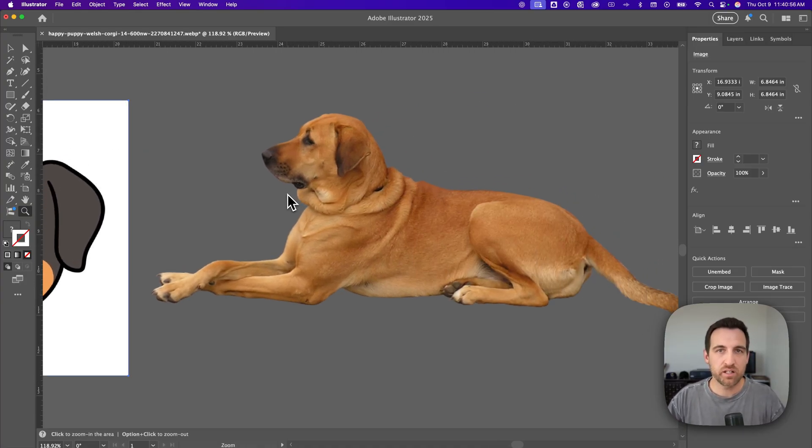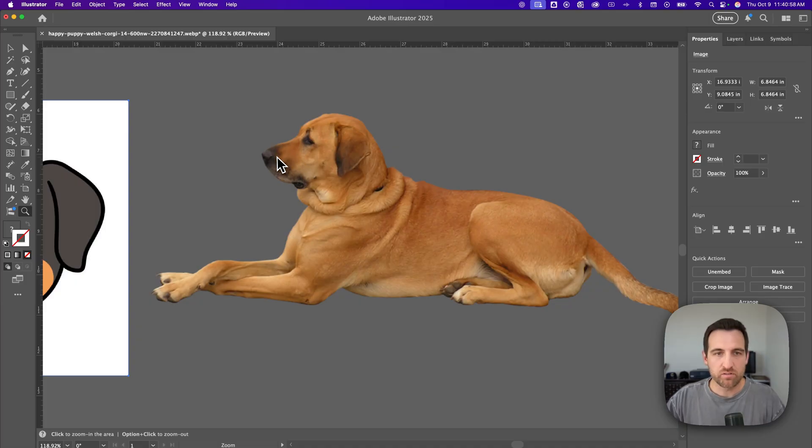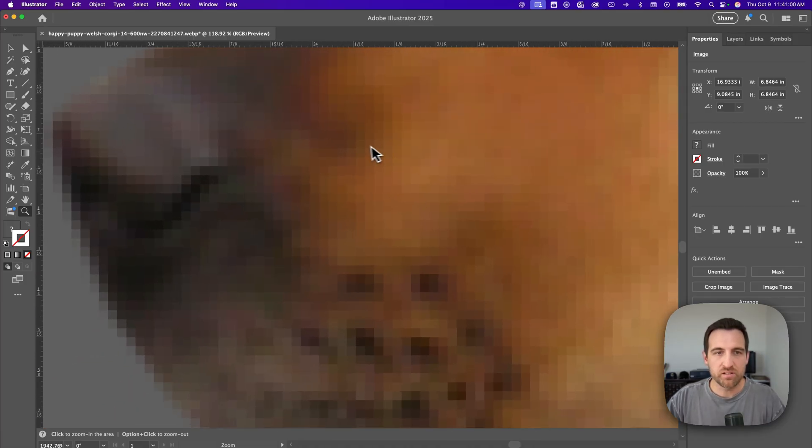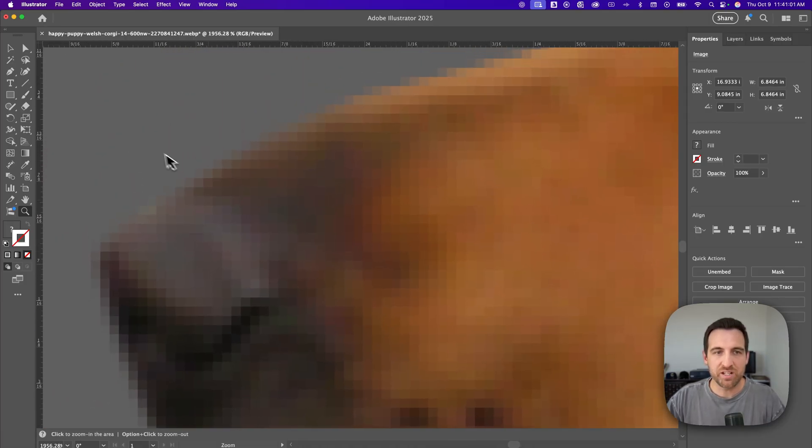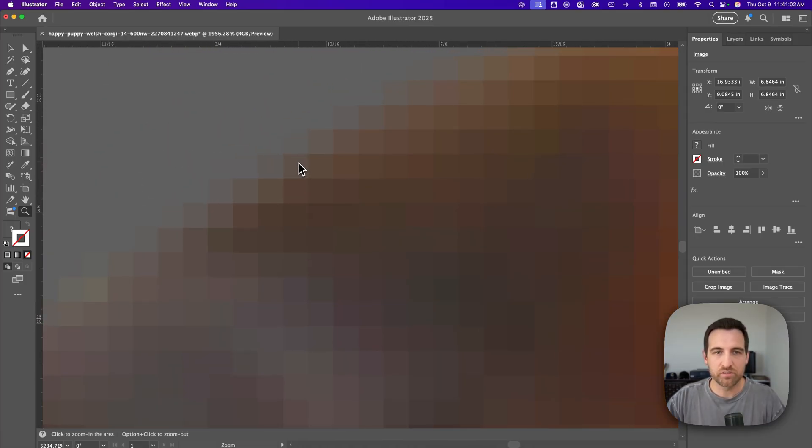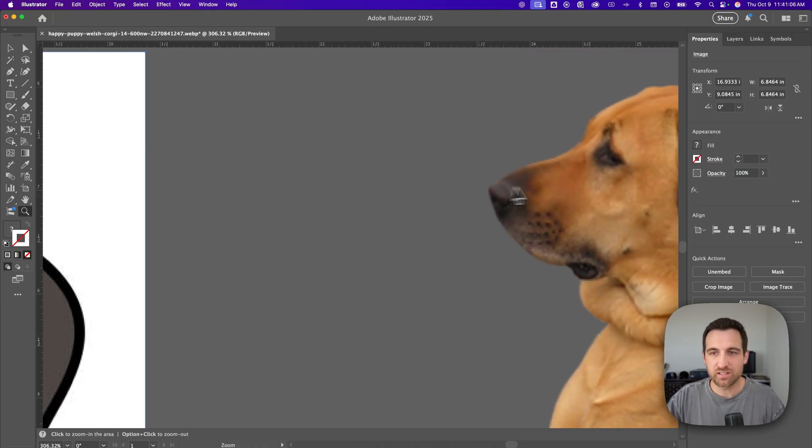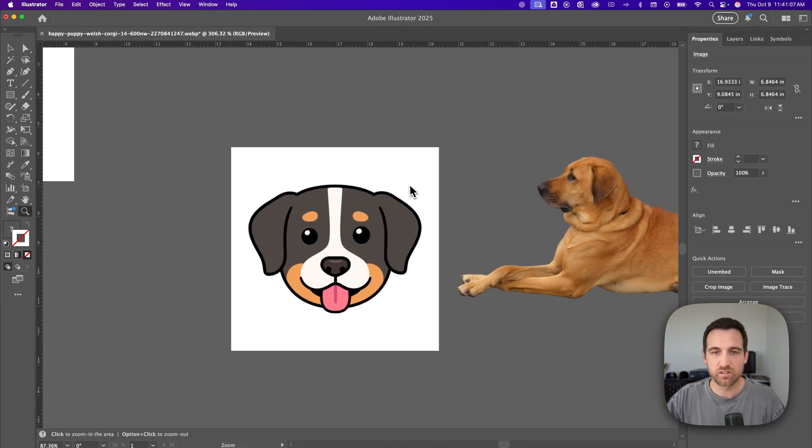The other is this cutout photo of a dog. If I zoom in same thing we're made up of pixels. This is not a vector image. You can't scale it up without starting to see those pixels.